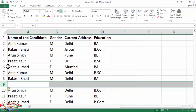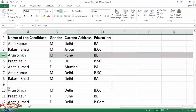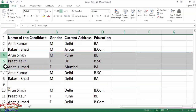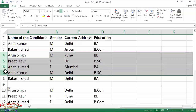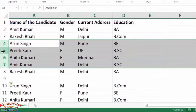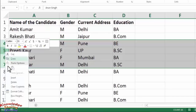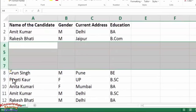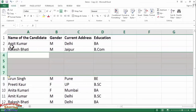Now suppose you want to add multiple rows in your data. For that you need to select the same number of rows which you want to add. I want to add 4 rows, so I will select 4 rows, right-click on the selected rows, and click on Insert. As you can see, it has very easily inserted 4 rows before the selected row.